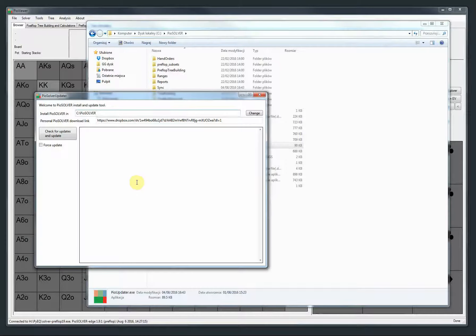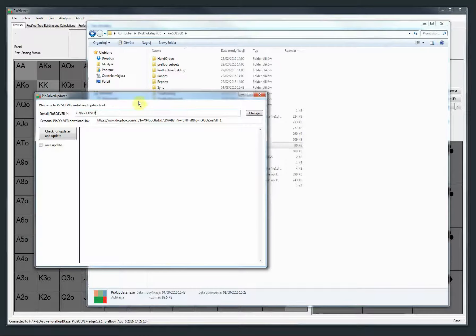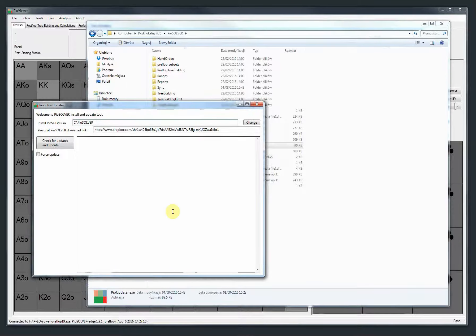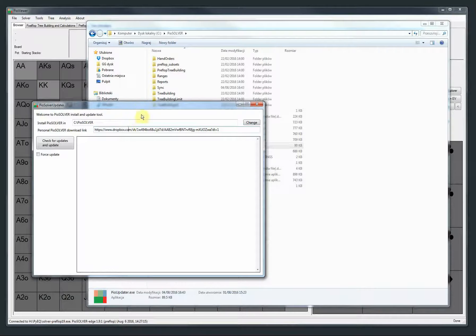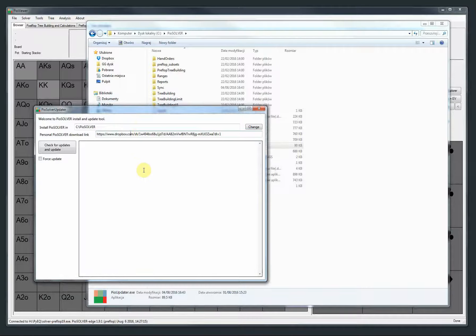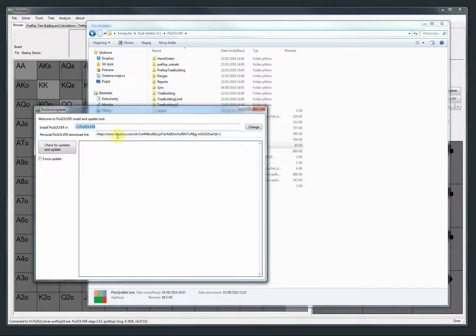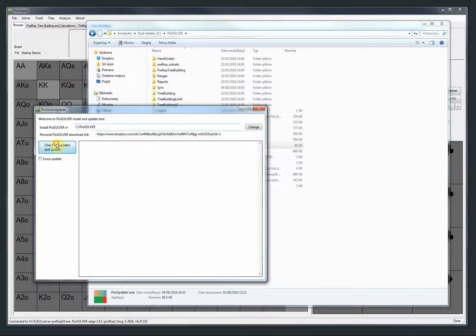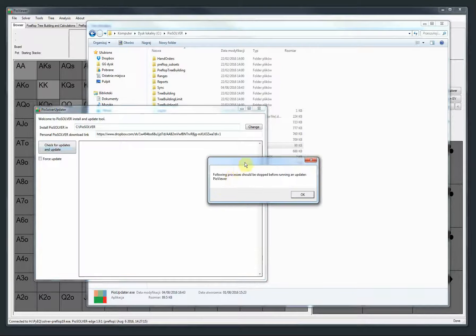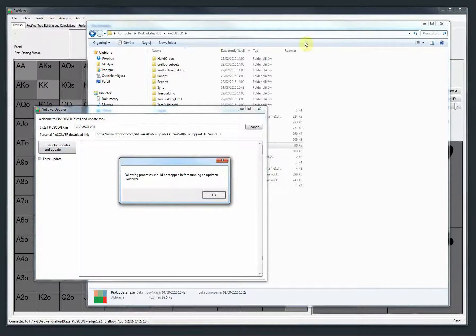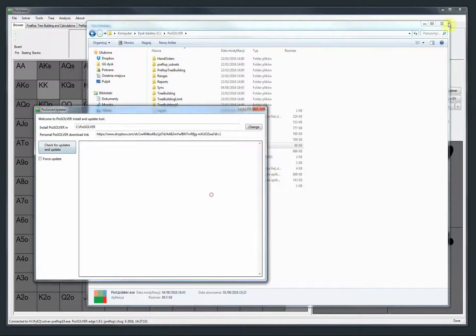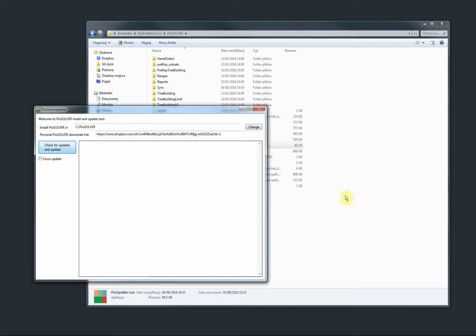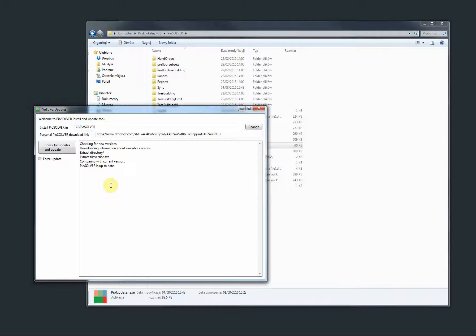The updater is going to remember what you insert here, so there is usually no need to edit those. But just in case the info is lost, you have to fill it in. Then you just click check for updates and update. It tells you that you need to close all the PIO processes first. So let's close it. Then it takes a while and it tells me that my PIO solver is up to date. So that's what you do.